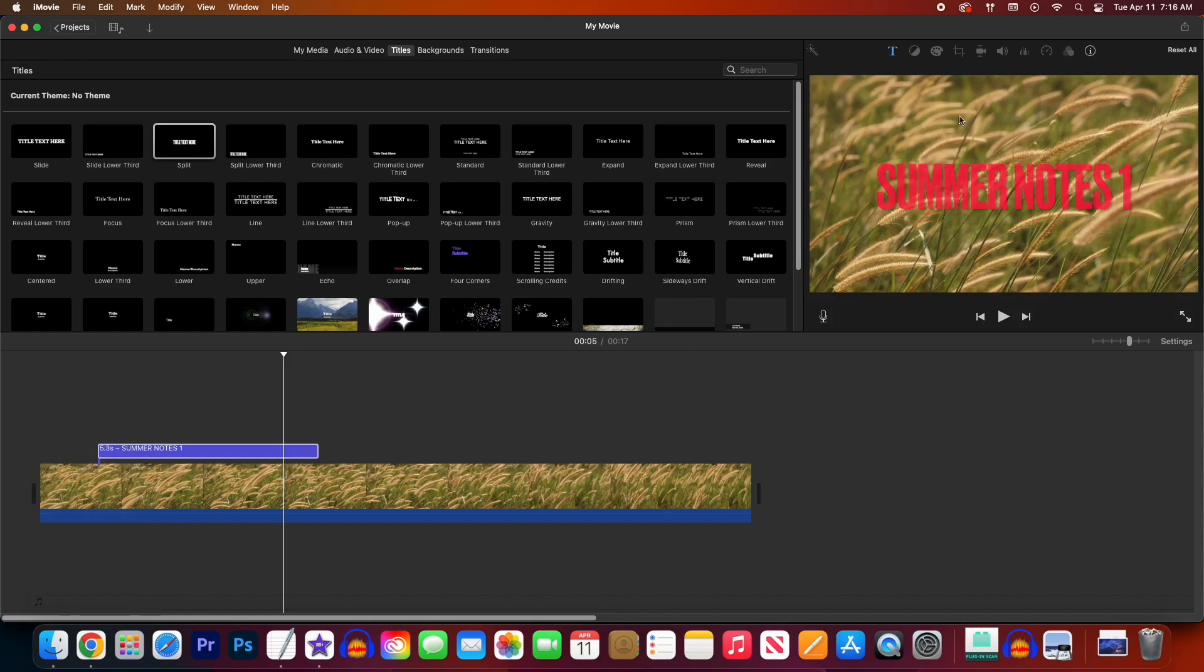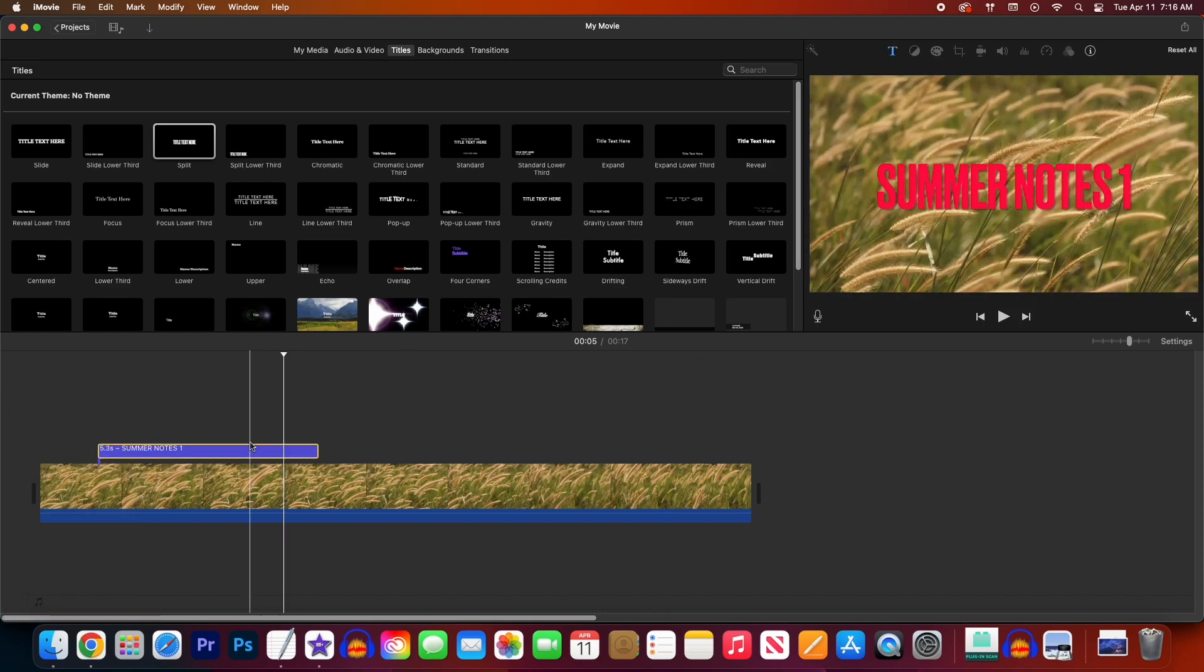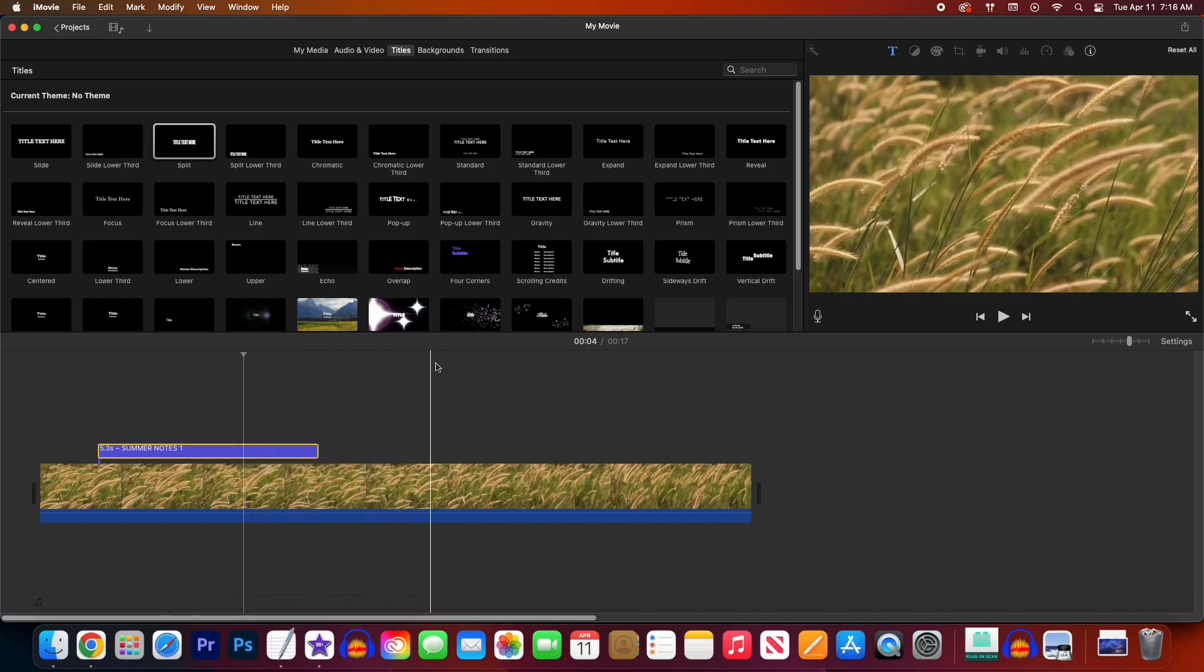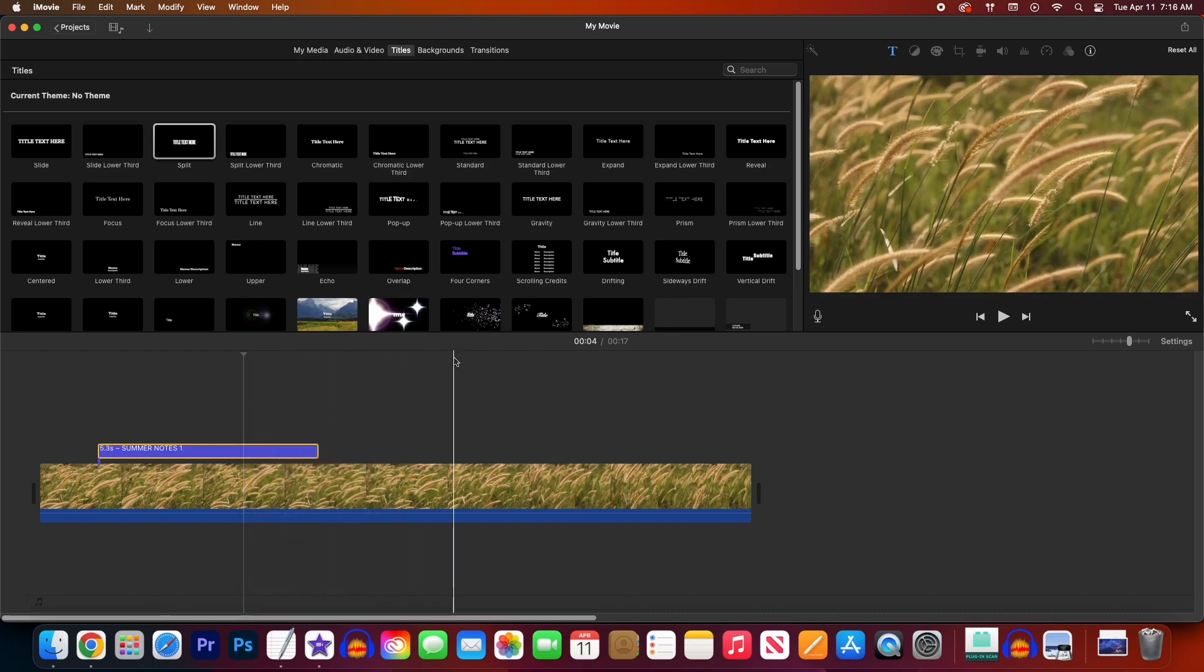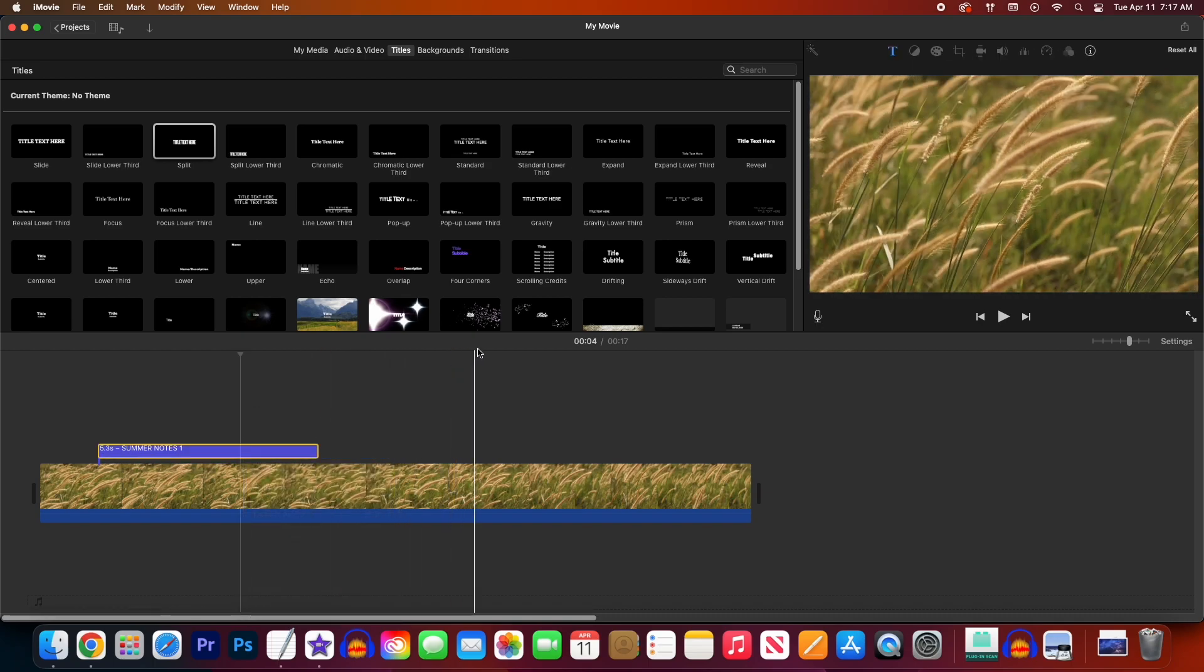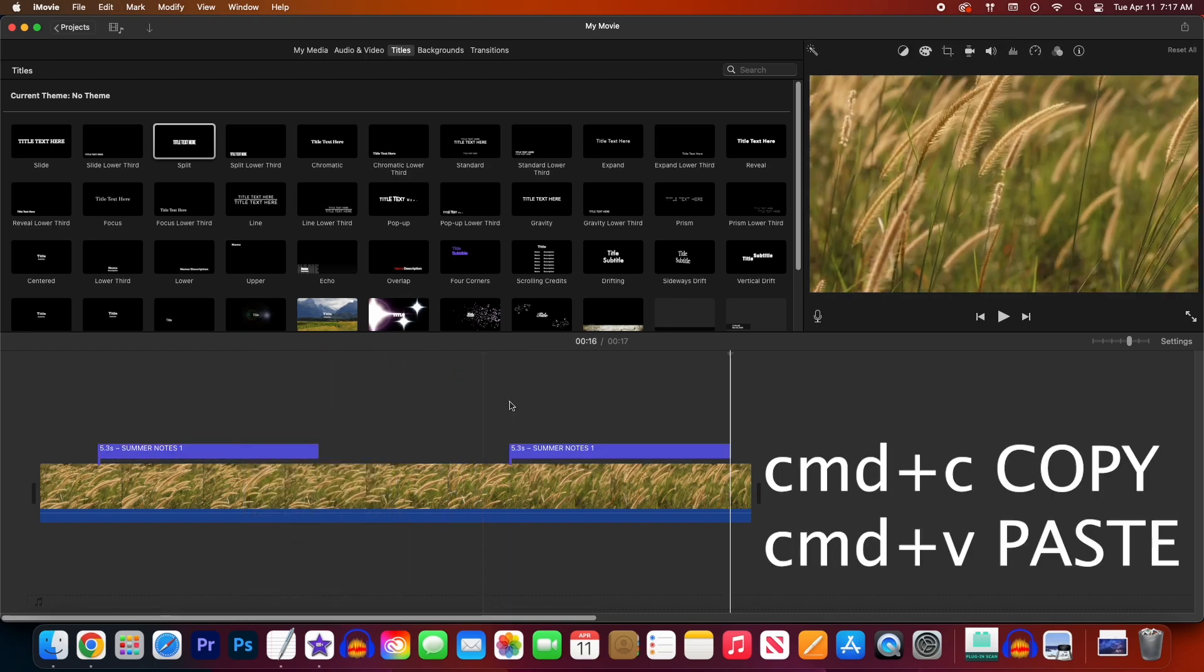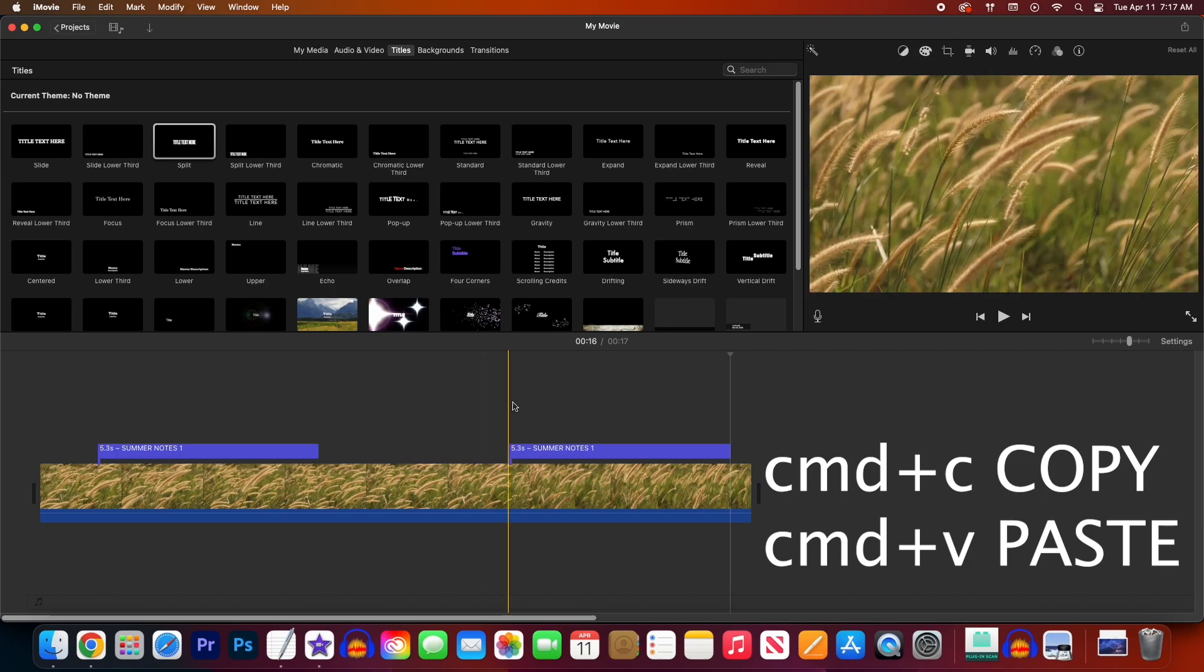Back on the timeline, I want to mention that you can copy and paste your text clips, and it'll retain the original text, which will save you time. To copy, you use Command-C. To paste, you use Command-V.